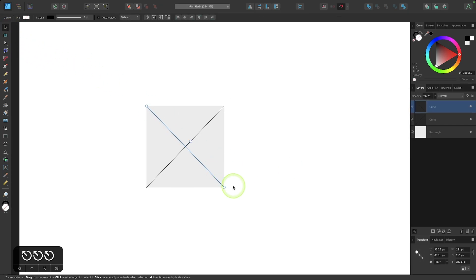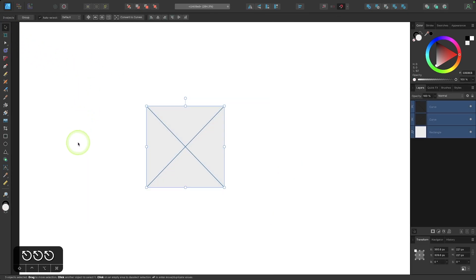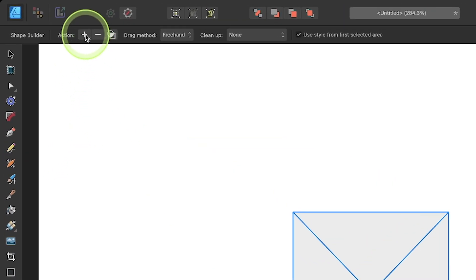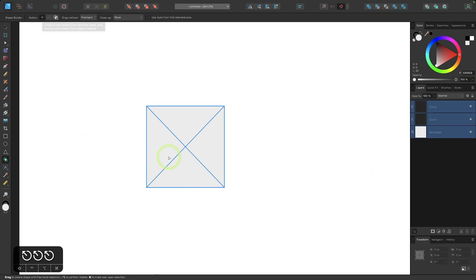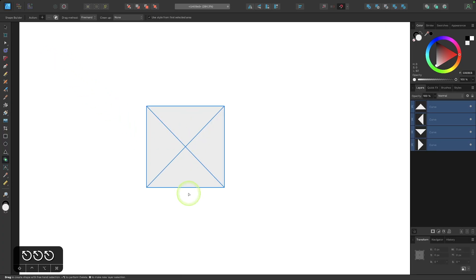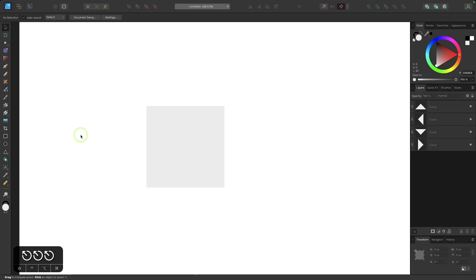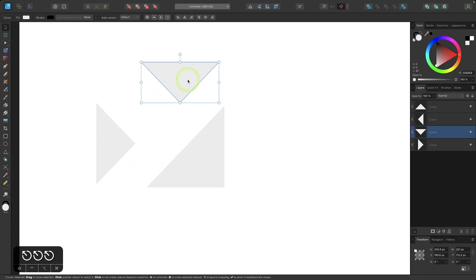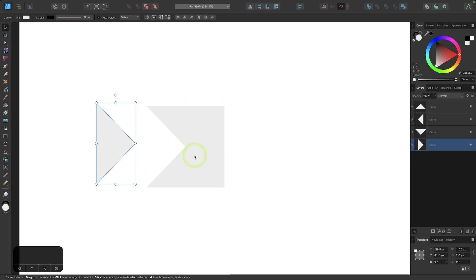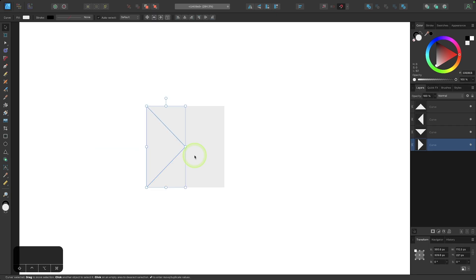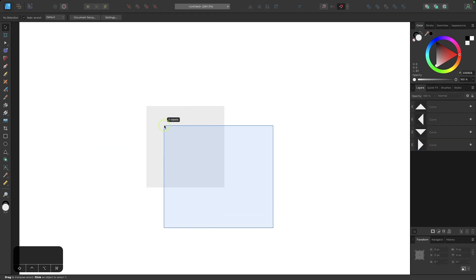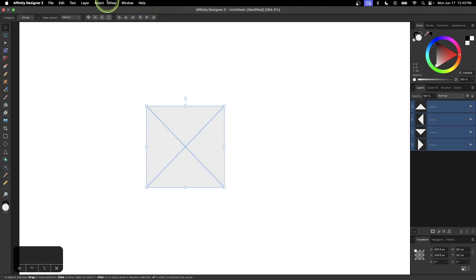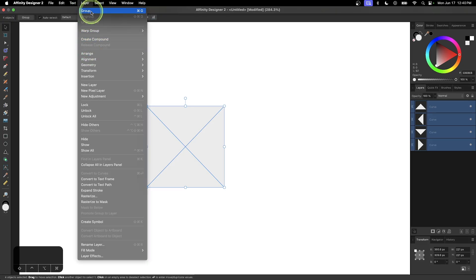I'll grab the Selection tool, select both objects, and go into the Shape Builder tool. I'll choose the Addition option and click on each segment to make them into separate shapes. Then I'll press Command Z to undo that. I'll select all four objects and group them together by going to Layer and selecting Group.